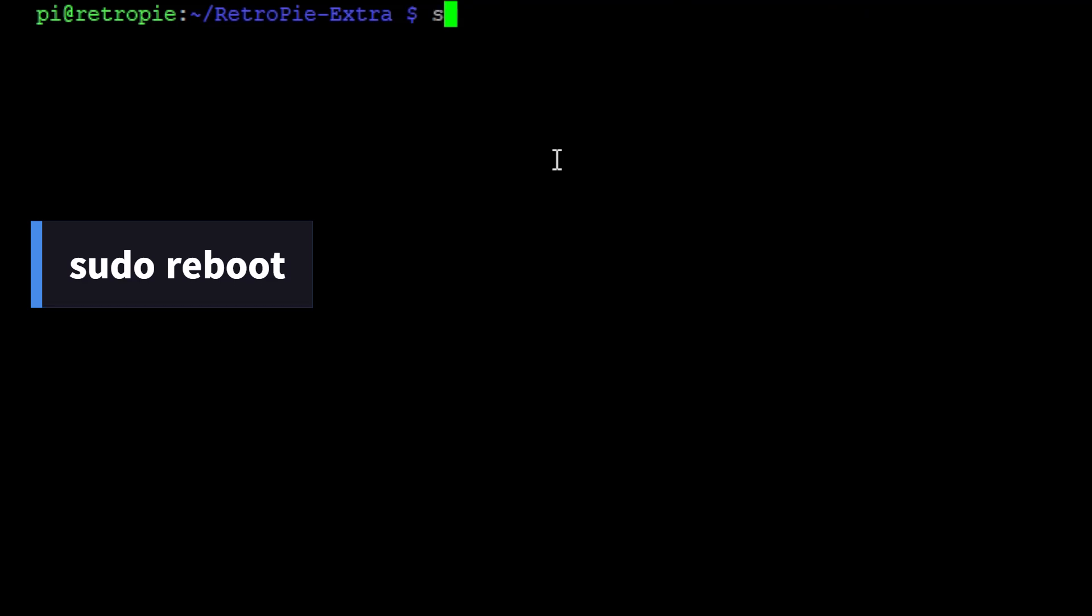If your Pi doesn't reboot after, enter this command.